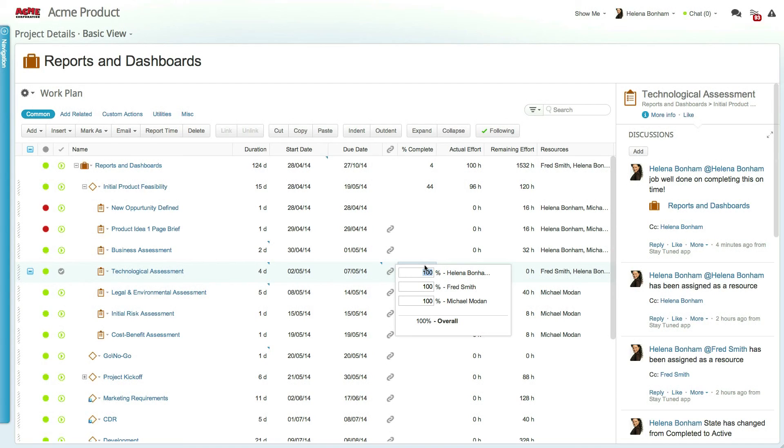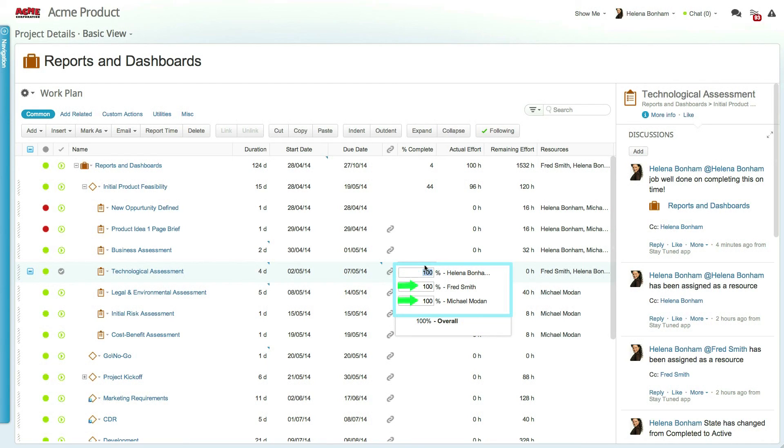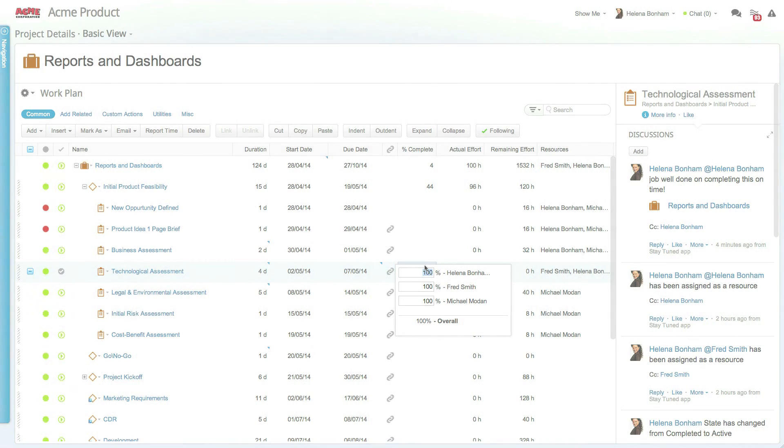When in individual reporting, updating the percent complete, actual, or remaining effort displays a breakdown of all the assigned users and allows you to enter your progress, view the progress of other users, and view the overall progress. Task managers have the ability to enter the progress of each individual user or the overall progress of the work item.